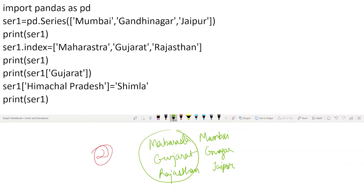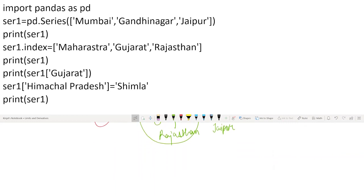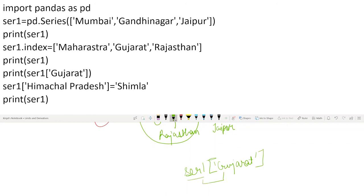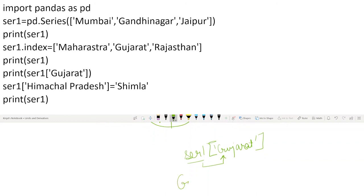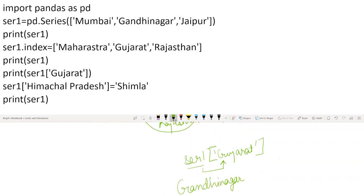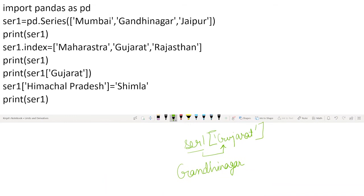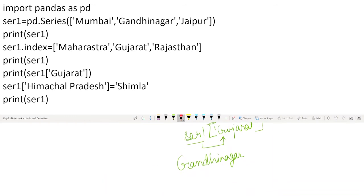In the next line, we have print(ser1['Gujarat']). This is pronounced as 'print series1 of Gujarat'. Whenever square brackets come, it is pronounced as 'of'. This means I want the value associated with Gujarat in series1. What would be printed here is Gandhinagar, because Gandhinagar is associated with the Gujarat index. This becomes our third output.